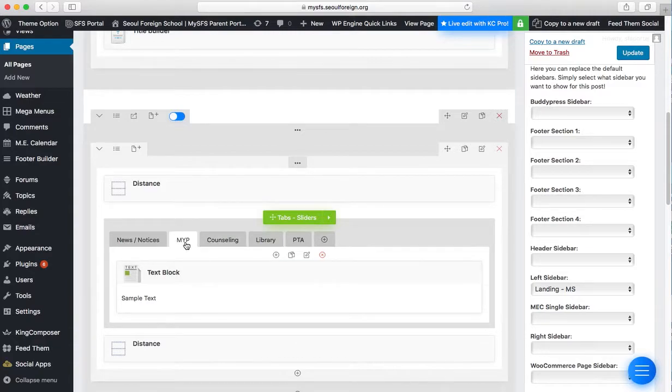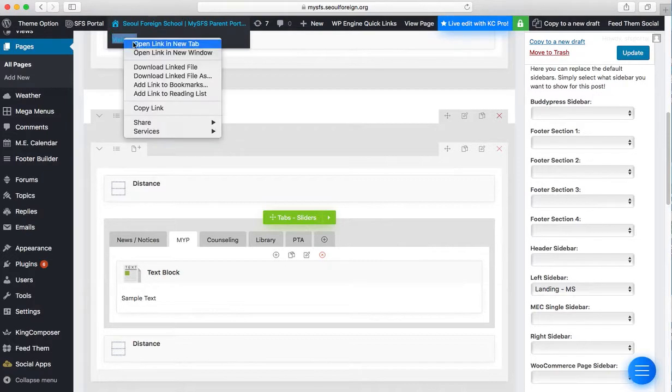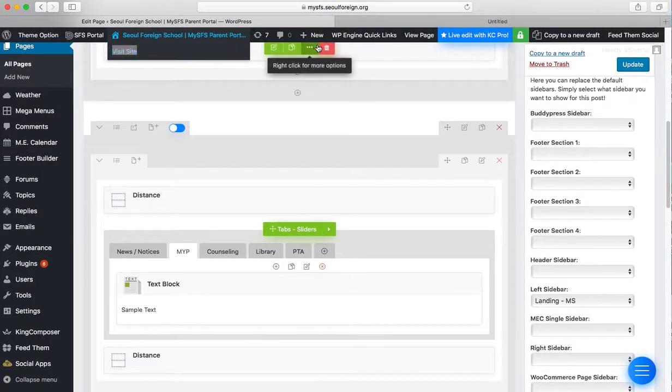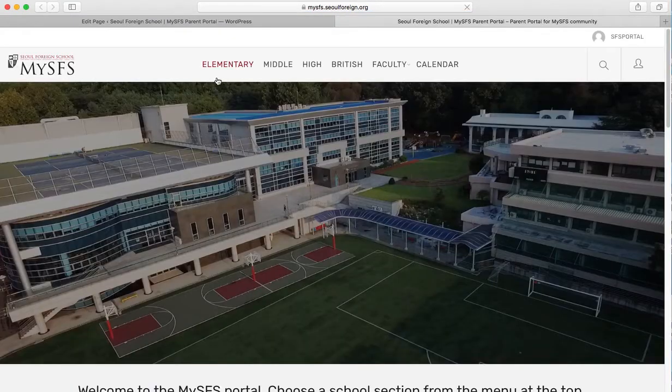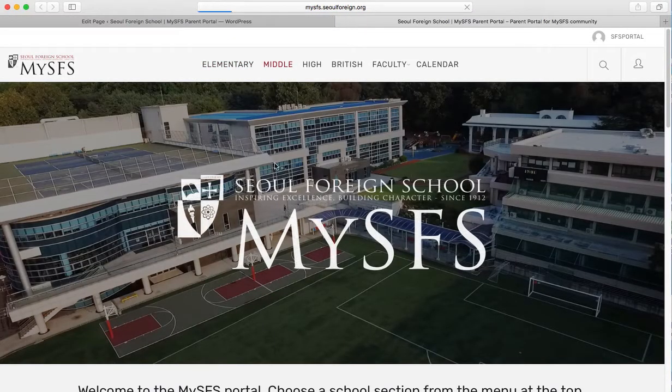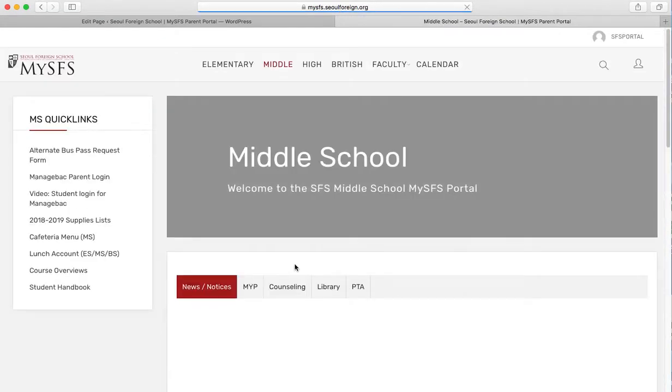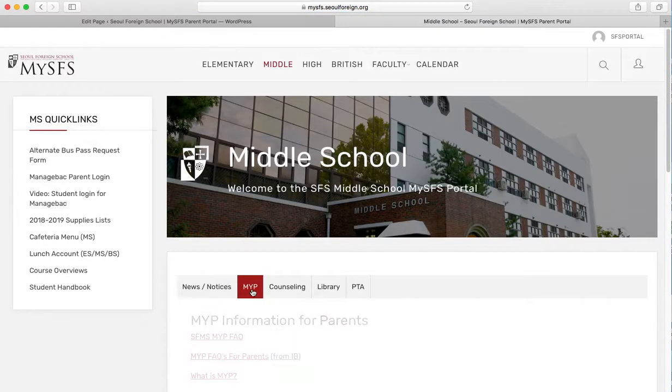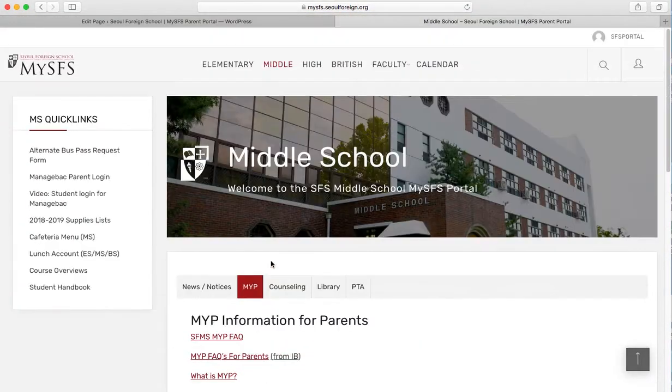So somehow it does save on the webpage. So if I actually go there to the page, middle, MYP, it's there.